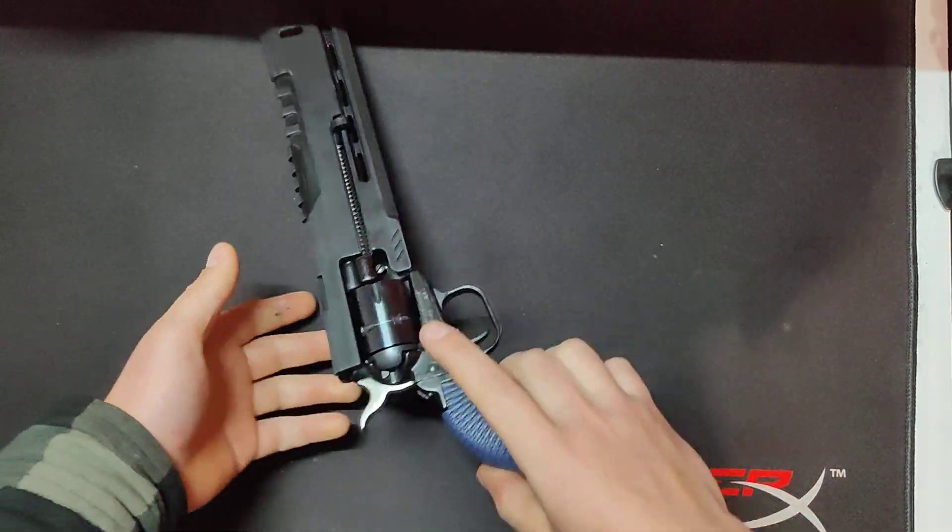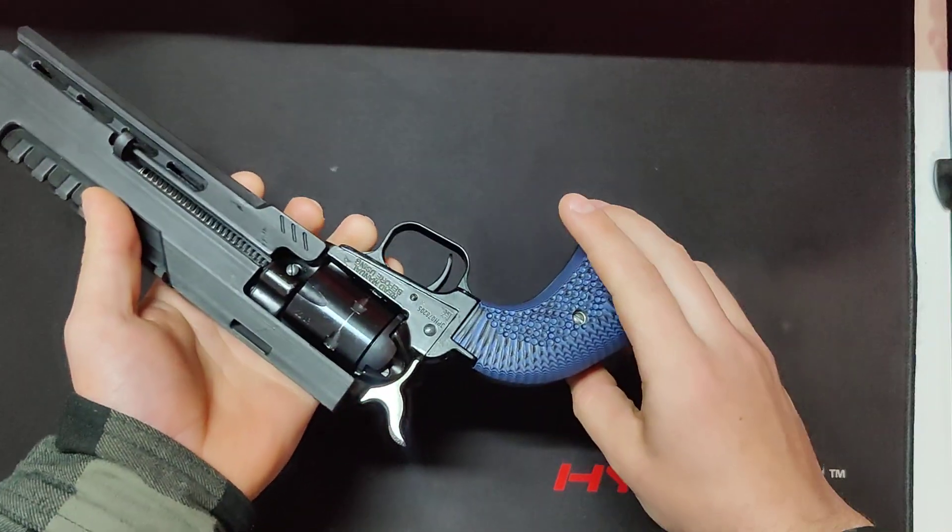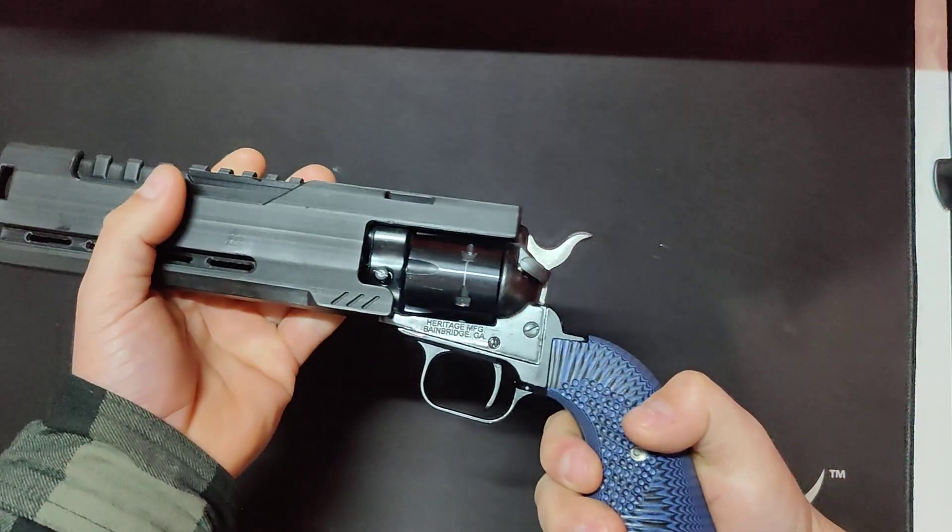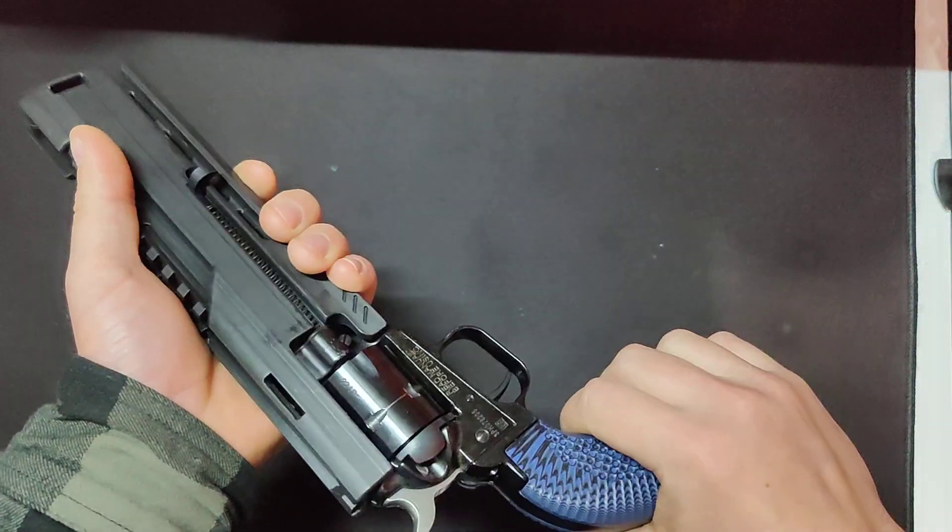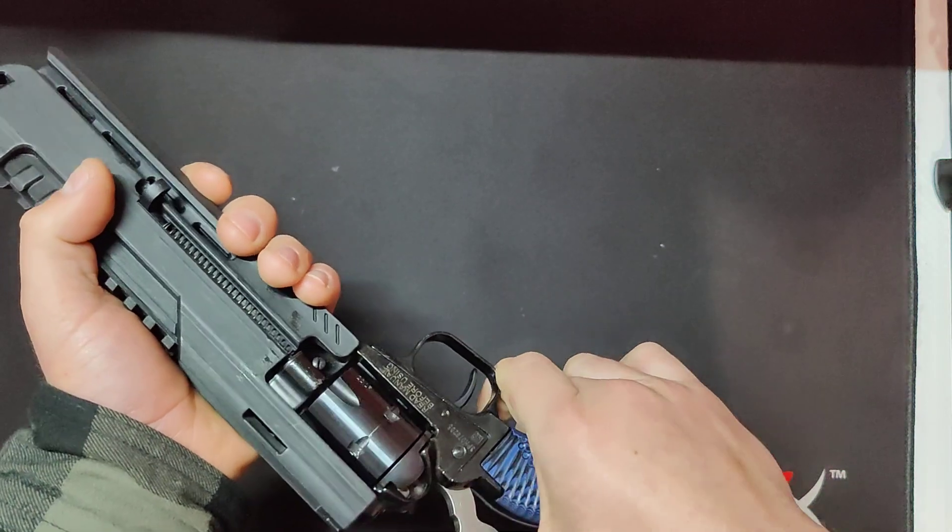Hey guys, so today we got this Heritage Rough Rider. It is a Space Rider from Bulldog and Shooting Sports.